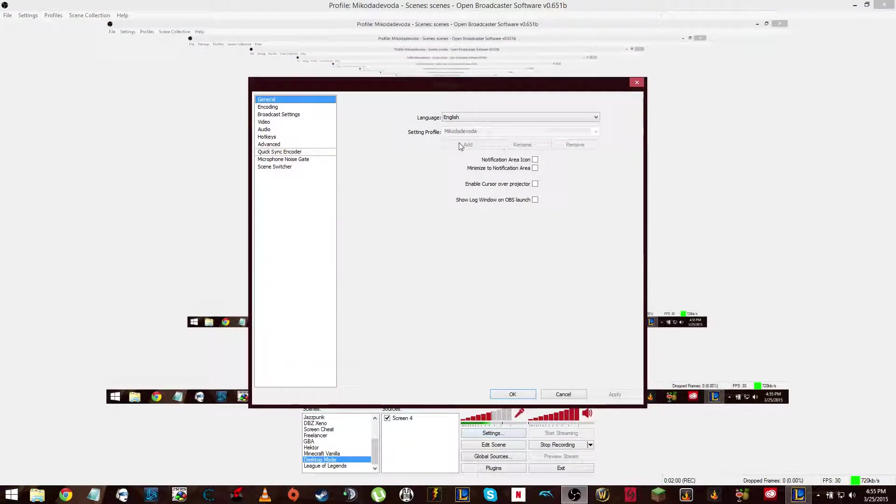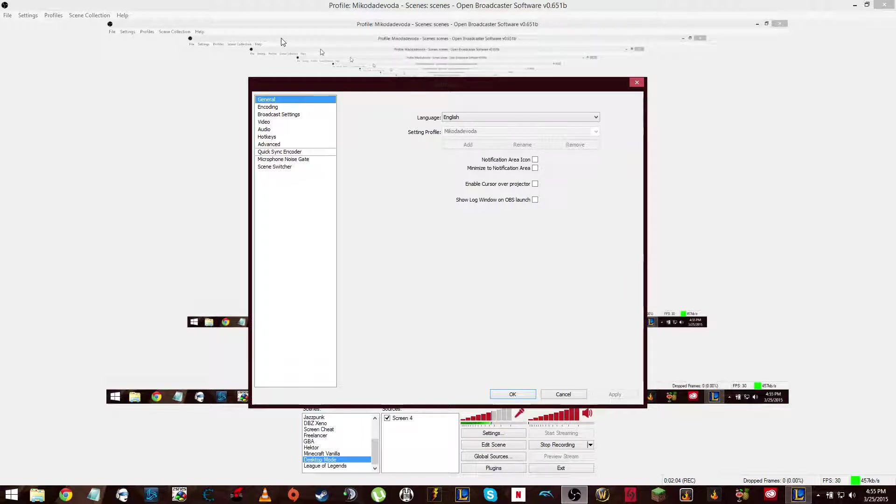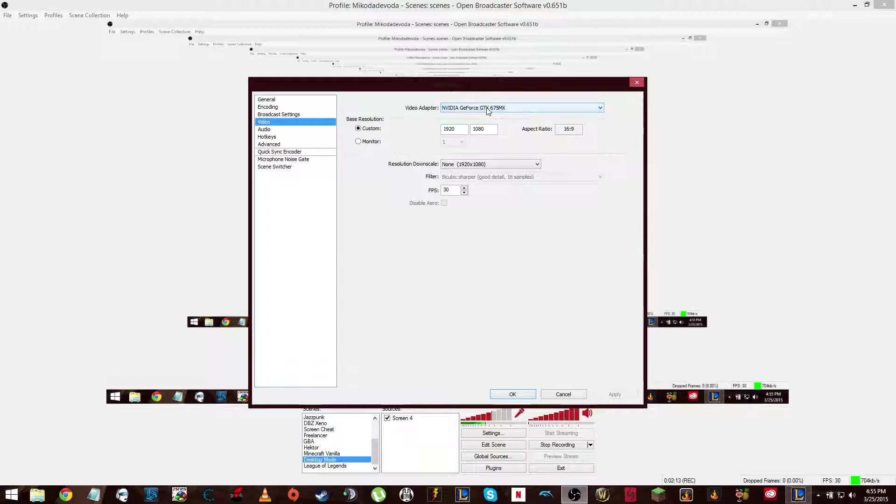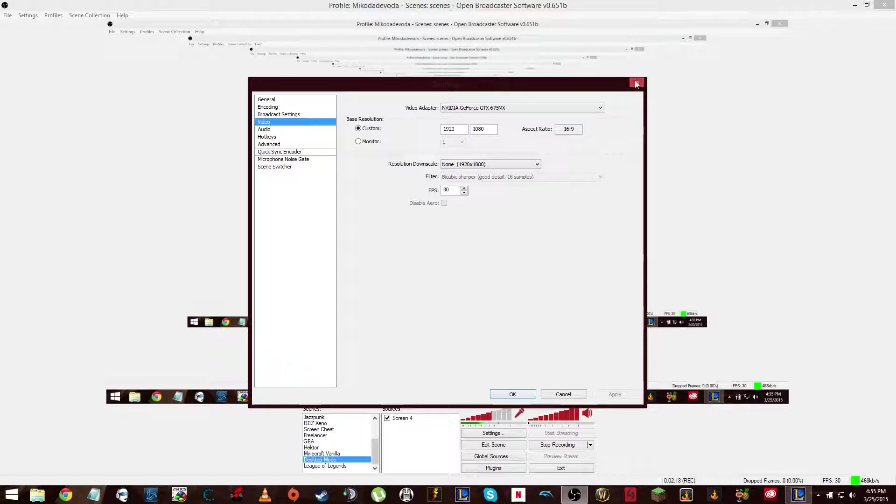But yeah, so if you're having that issue where it's not recording or showing a black screen while you're recording, you know the games, you know you have the game captured properly and all of that, just go into your settings, video, change your video adapter between the two, three, four, eight, ten, whatever, however many you have, and eventually you'll find the one that actually records. Trial and error is great.